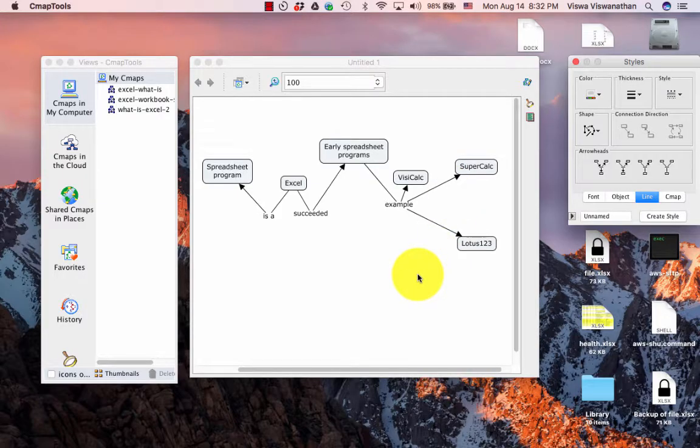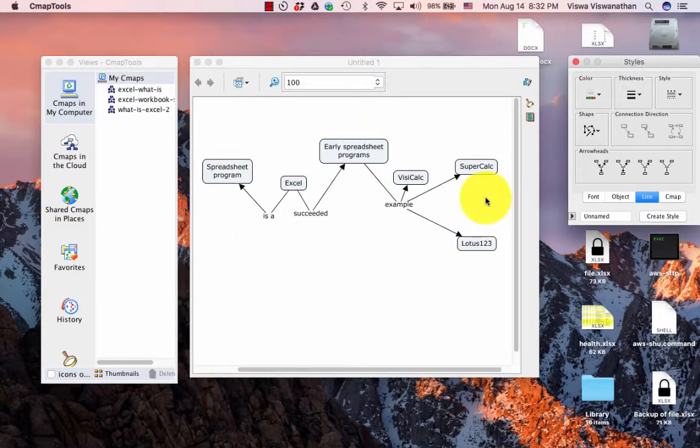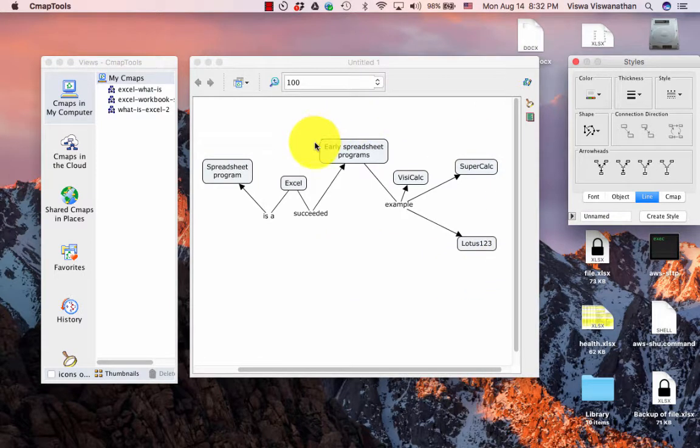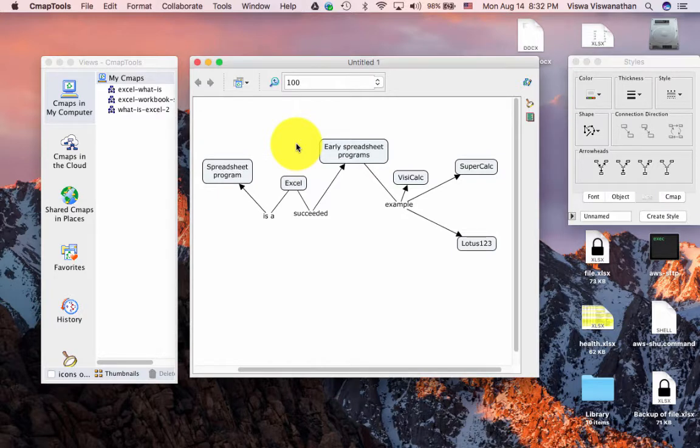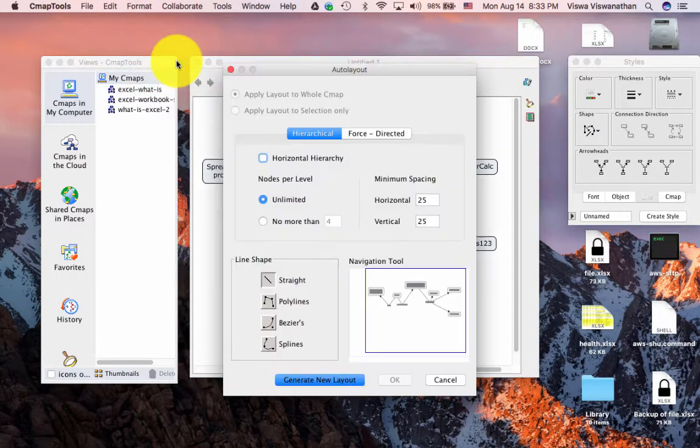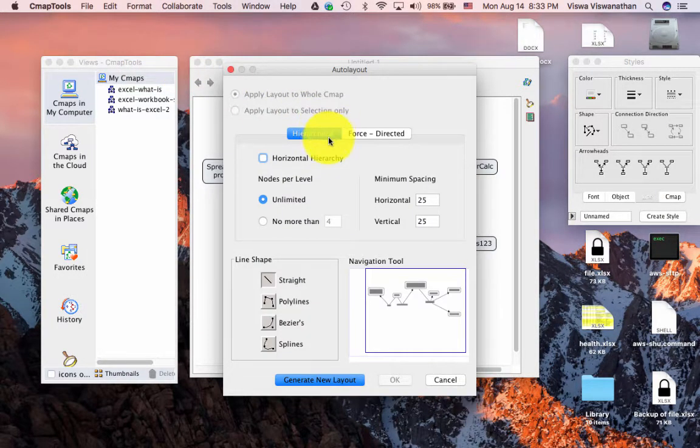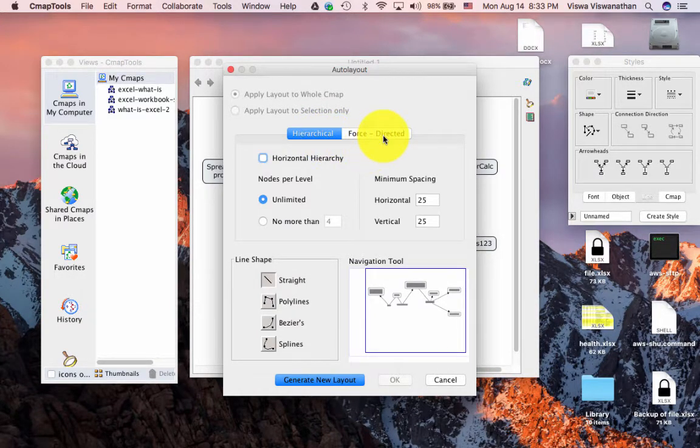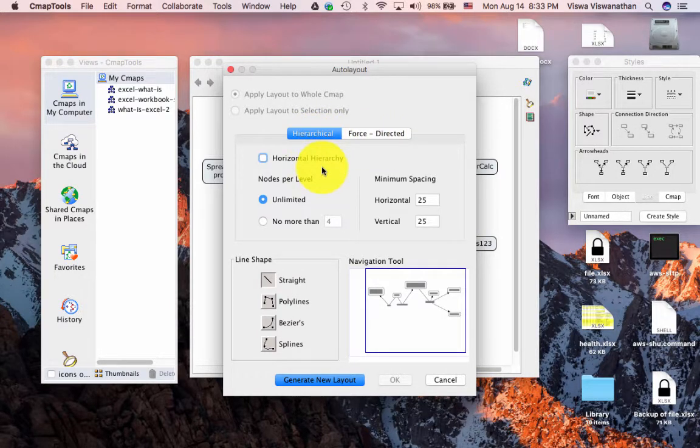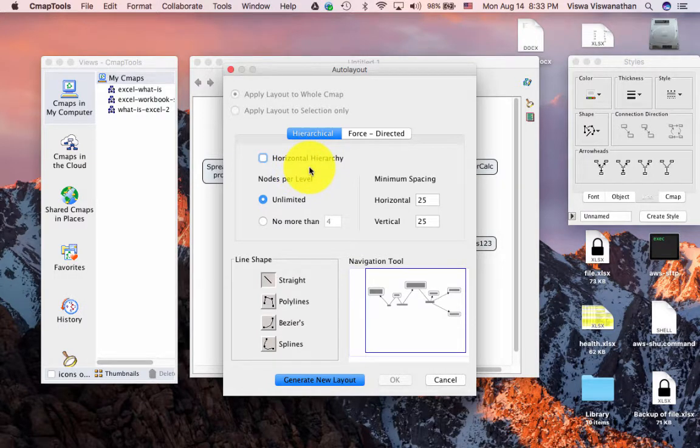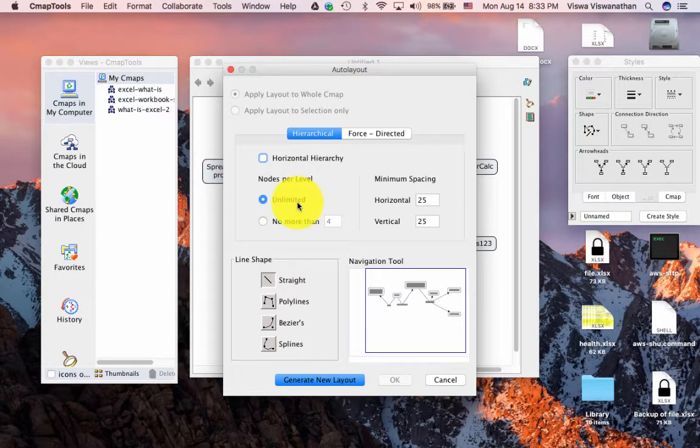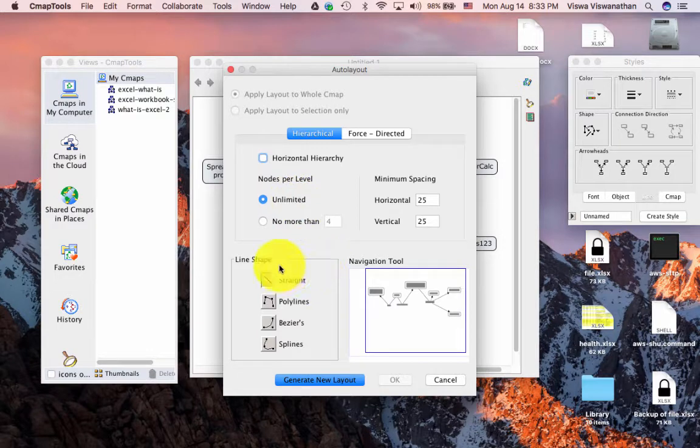Just to illustrate auto layout, I have gone and messed up the layout of our diagram considerably and you can see that already even this simple concept map looks a little difficult to grasp. In order to invoke auto layout, I'm going to first click here, then go to Format, Auto Layout. The default auto layout is hierarchical. I'm going to stay with that. We won't talk right now about the force directed layout. It says horizontal hierarchy. I don't want that. I want to have vertical hierarchy with the hierarchy going down. Nodes per level unlimited is good enough unless our map is extremely complex.